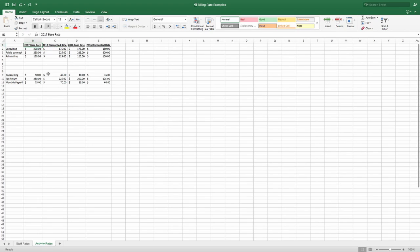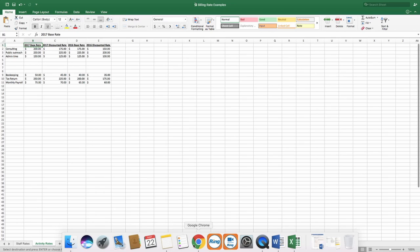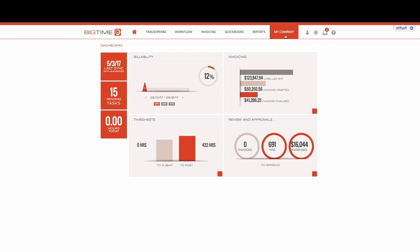So we're going to copy over our 2017 base rate, jump back into our BigTime environment, and the first thing is going to be setting up our buckets.